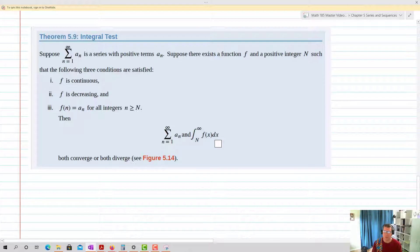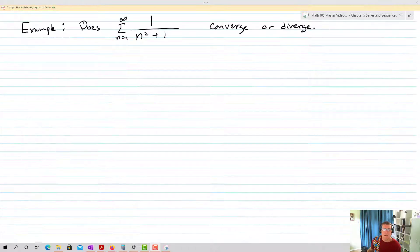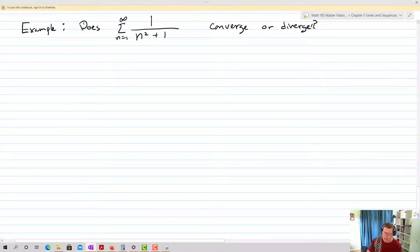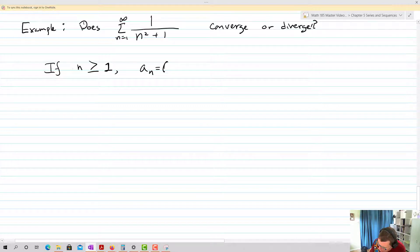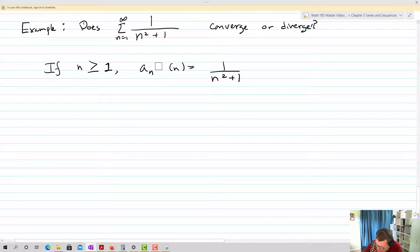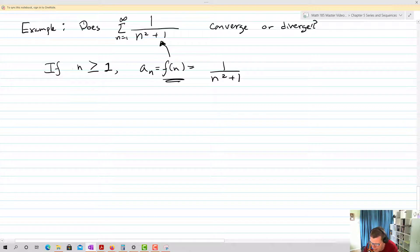Let's do two examples to see how this works — it's a multi-step process. The question: does the series, the sum from n equals 1 to infinity of 1 over n squared plus 1, converge or diverge? If n is greater than or equal to 1, then a sub n equals f of n, which equals 1 over n squared plus 1. We substitute f of n in as the value for a sub n.